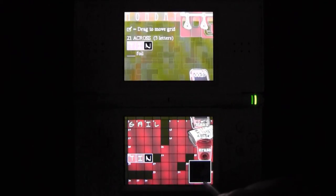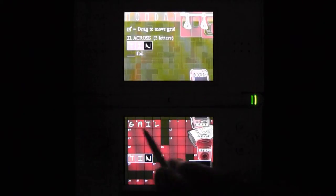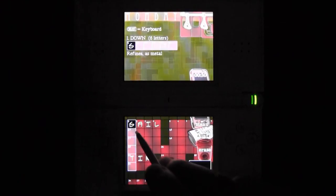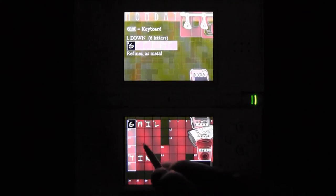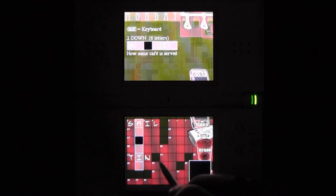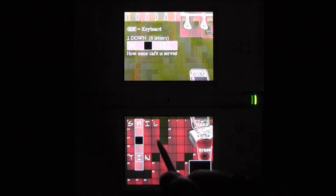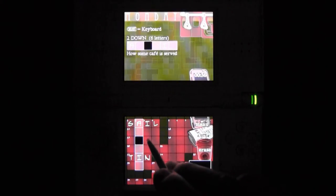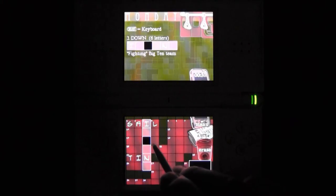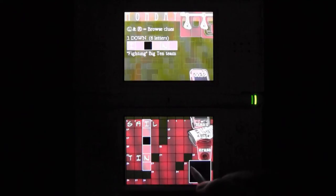Developed by Budcat Creations and published by Majesco, the New York Times Crosswords isn't really a video game per se. This is more a software application, a collection of a thousand crossword puzzles from the very pages of the New York Times.